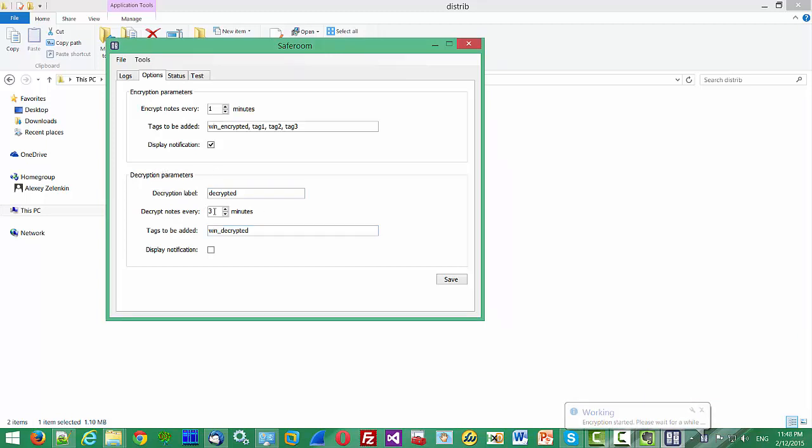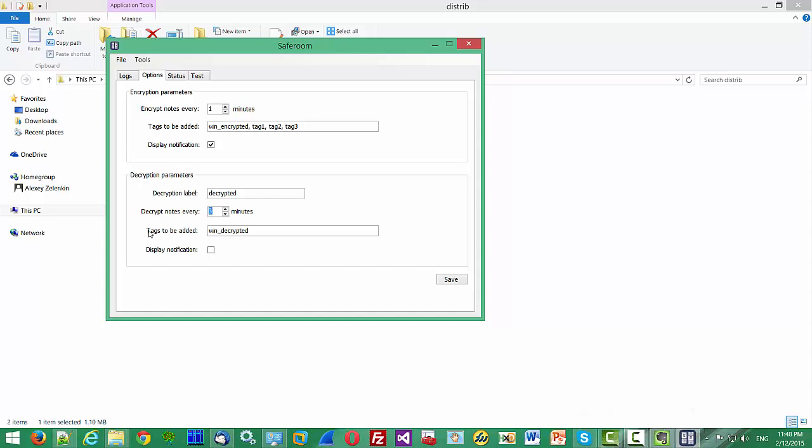You can also configure decryption parameters. You can configure the decryption cycle, the list of tags that will be added to your decrypted nodes, and also display notification.